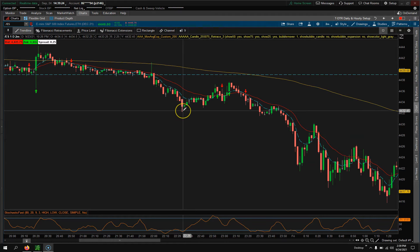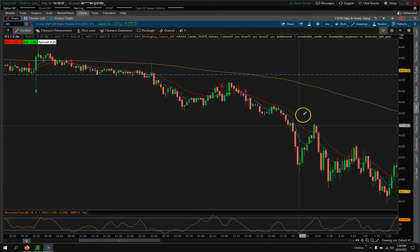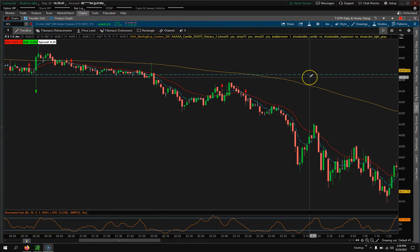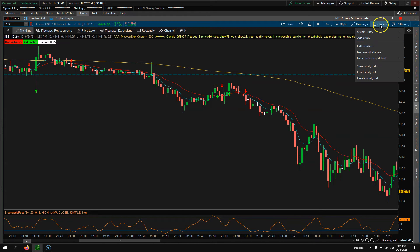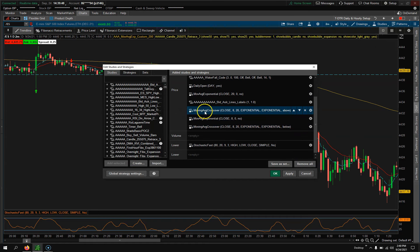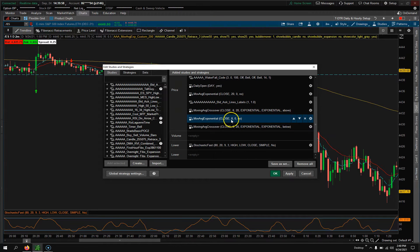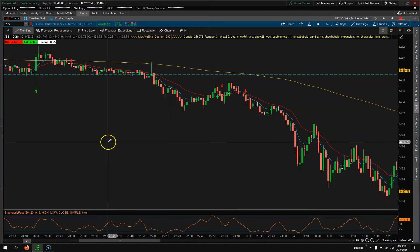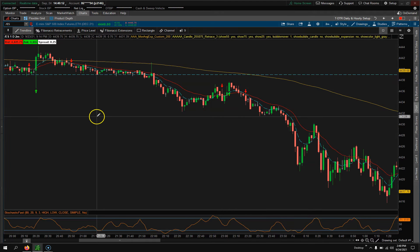Let's jump right into this video: the best day trading secrets. This is something really cool for day trading if you want to scalp or look for a couple of points - something very simple and basic. This is called the 8/20 moving average. We have the moving average crossover exponential 8/20 - those are the little arrows - and then a basic 8 and 20 period exponential moving average.